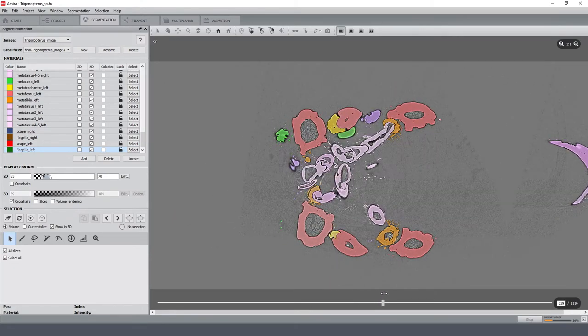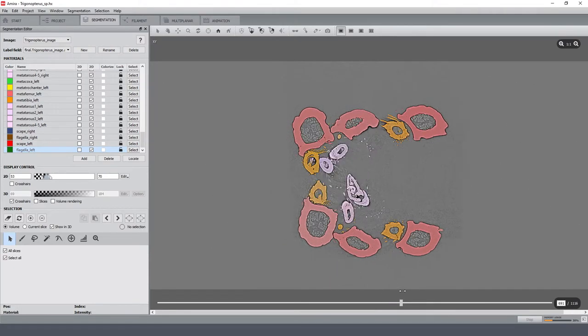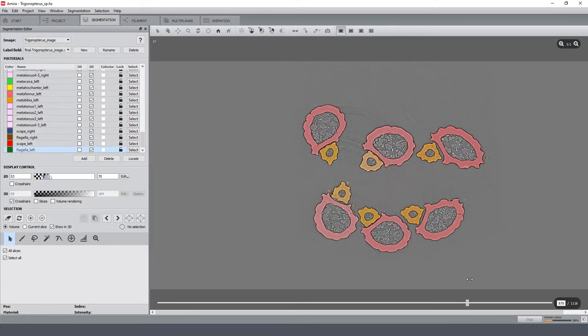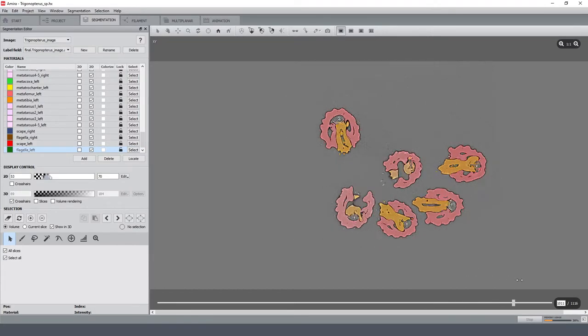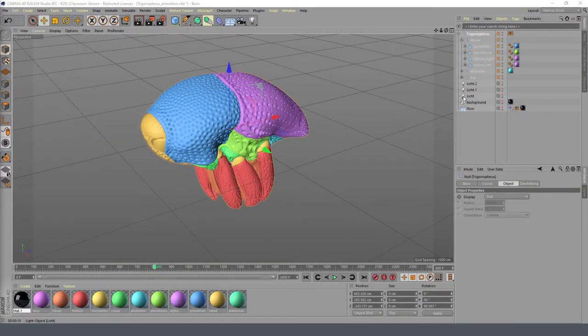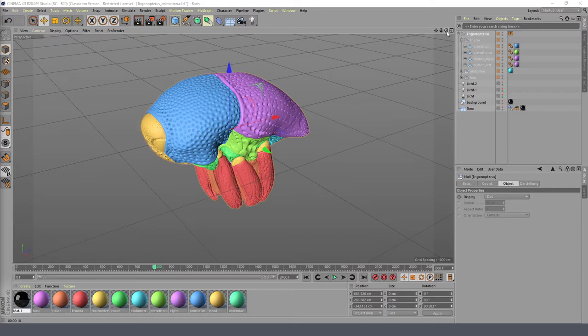But because I was already quite satisfied with the result, I created surface meshes of all labels. I imported all meshes into Cinema 4D, a professional rendering software, and I smoothed the meshes a little bit and animated the virtual beetle.